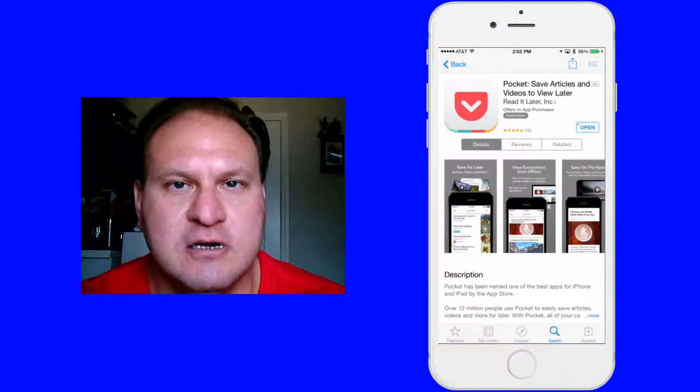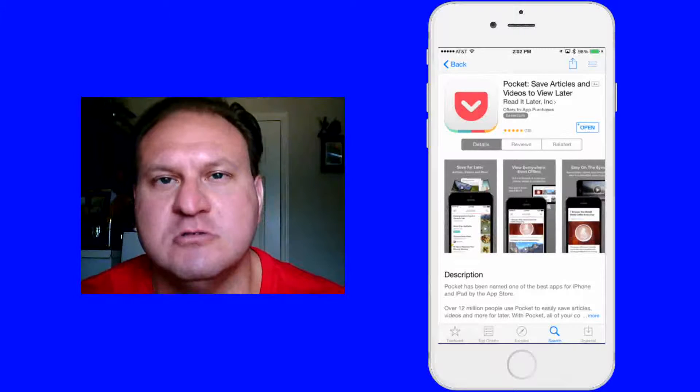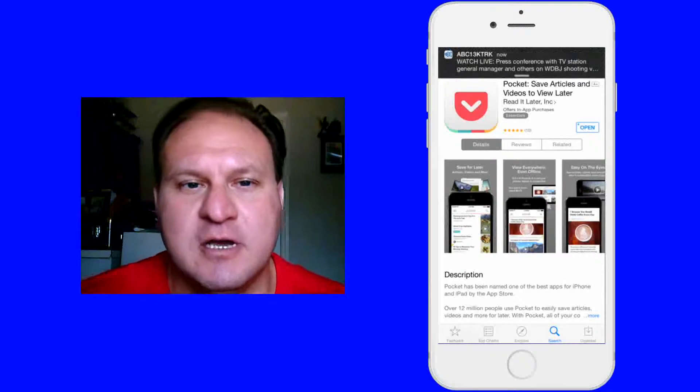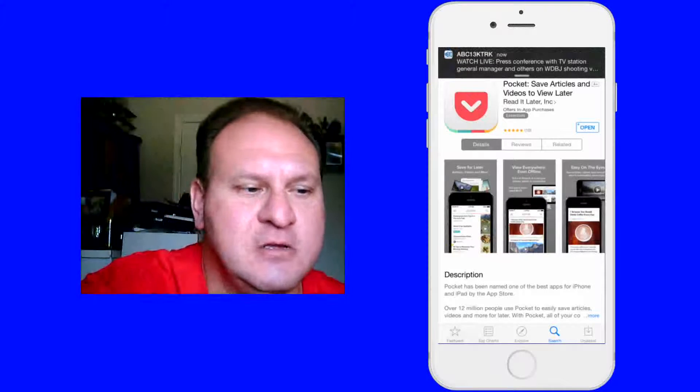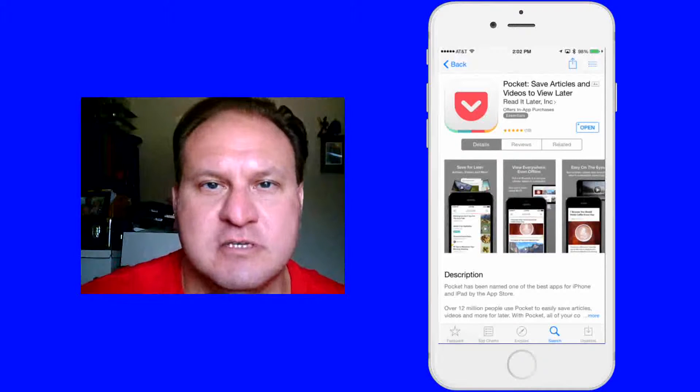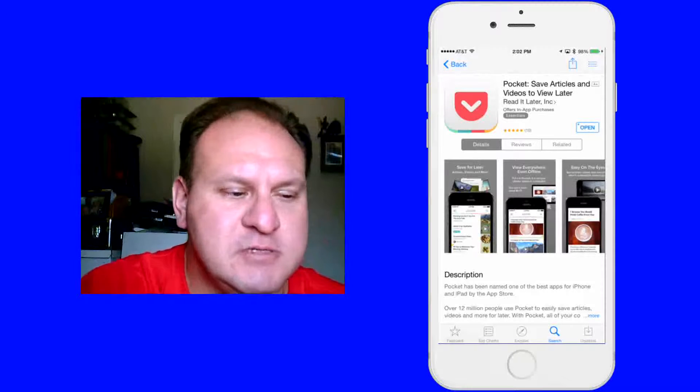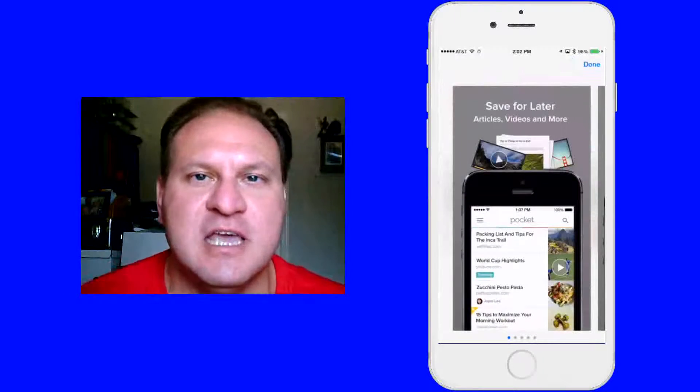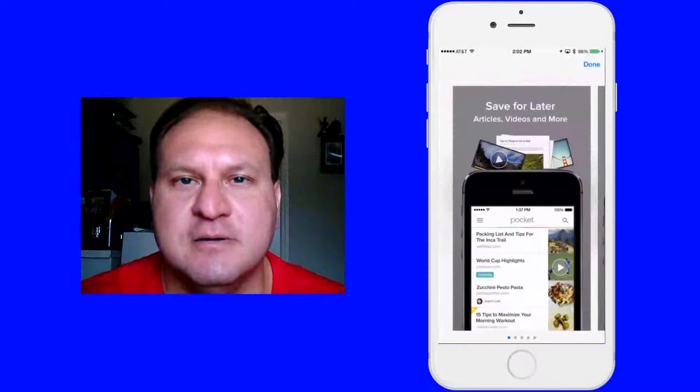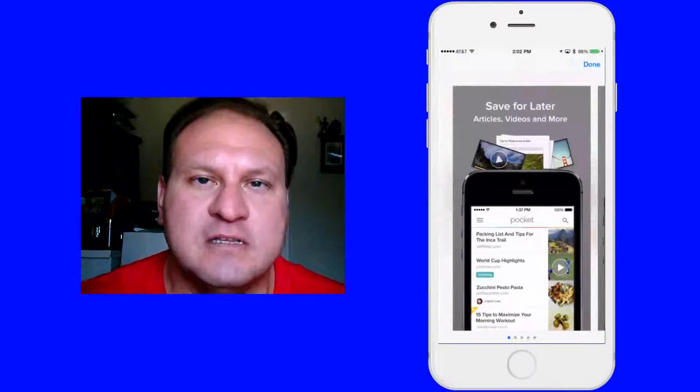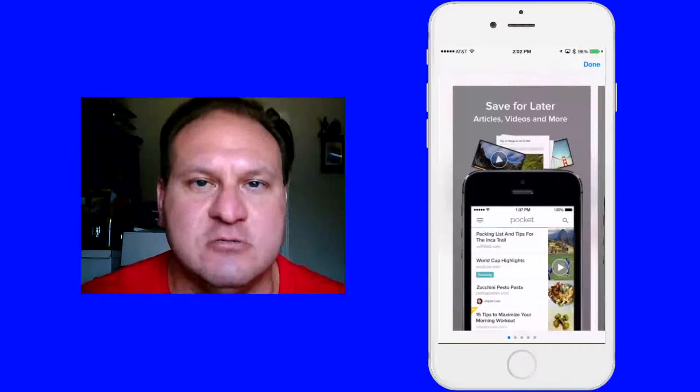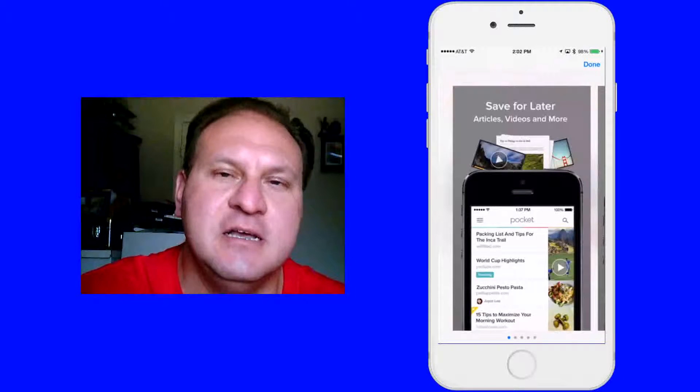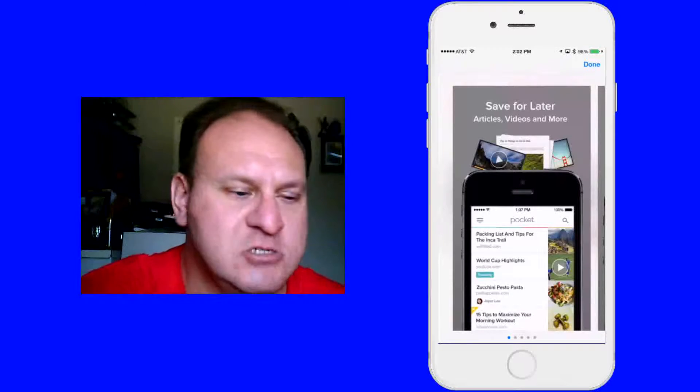You can choose if you want to pay the premium or not, it's up to you. But pretty much what this does is it allows you to save articles, save web pages, save whatever you want for offline use. That's pretty much what Pocket does. It also has a share extension I'll show you in a little while too.